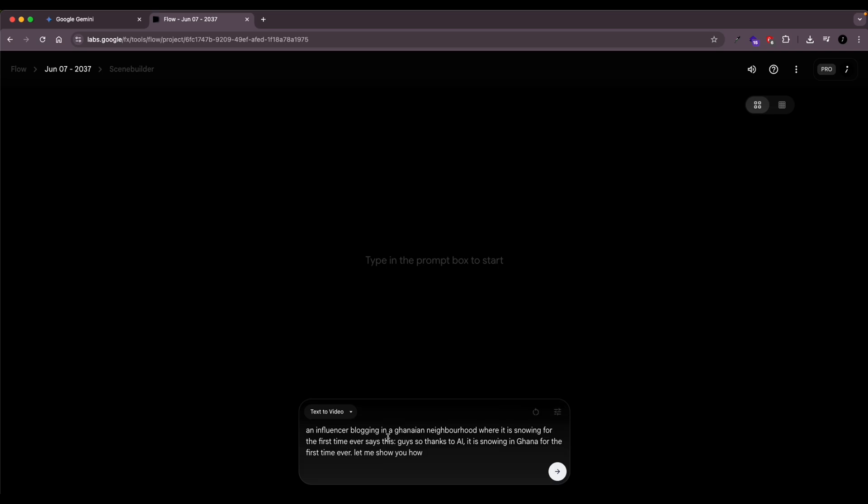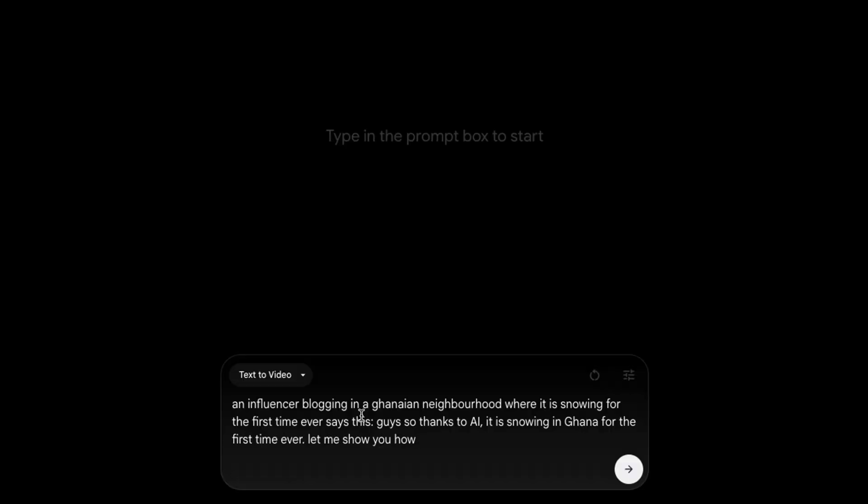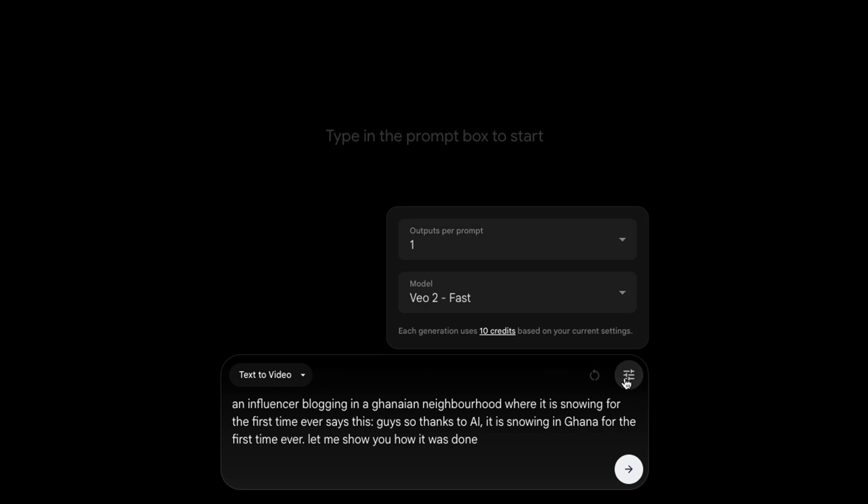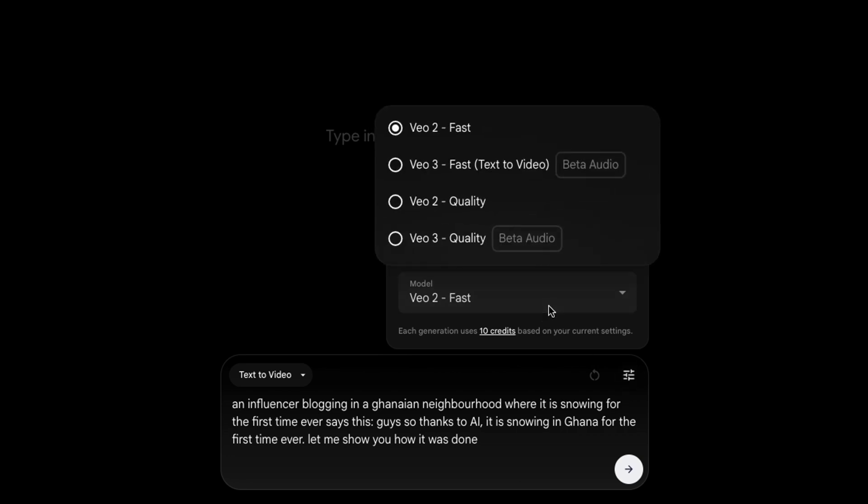We are going to select text to video. I pasted the script, which I wrote very simple. And I'm just going to complete the script so that I can go ahead with the generation. So once you're done with your script, click on the settings.